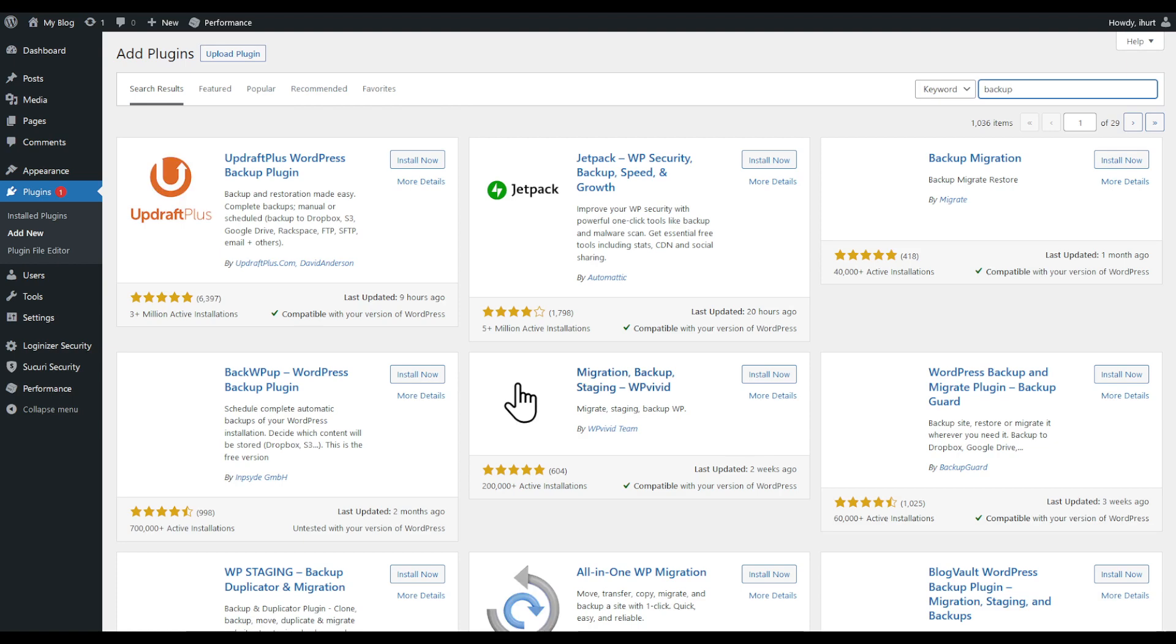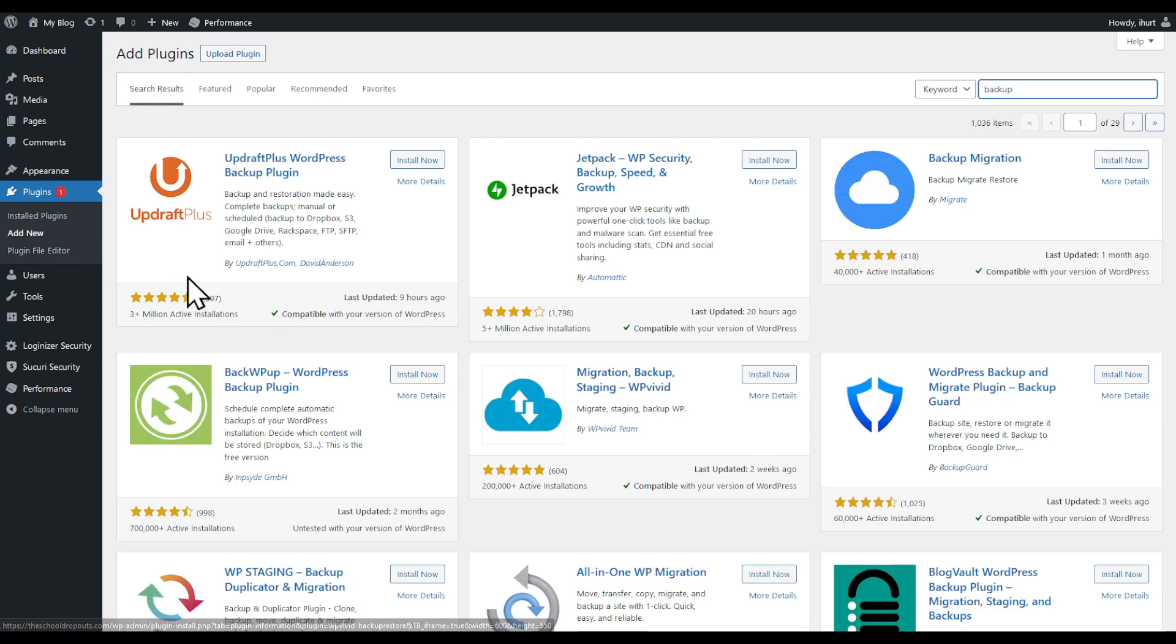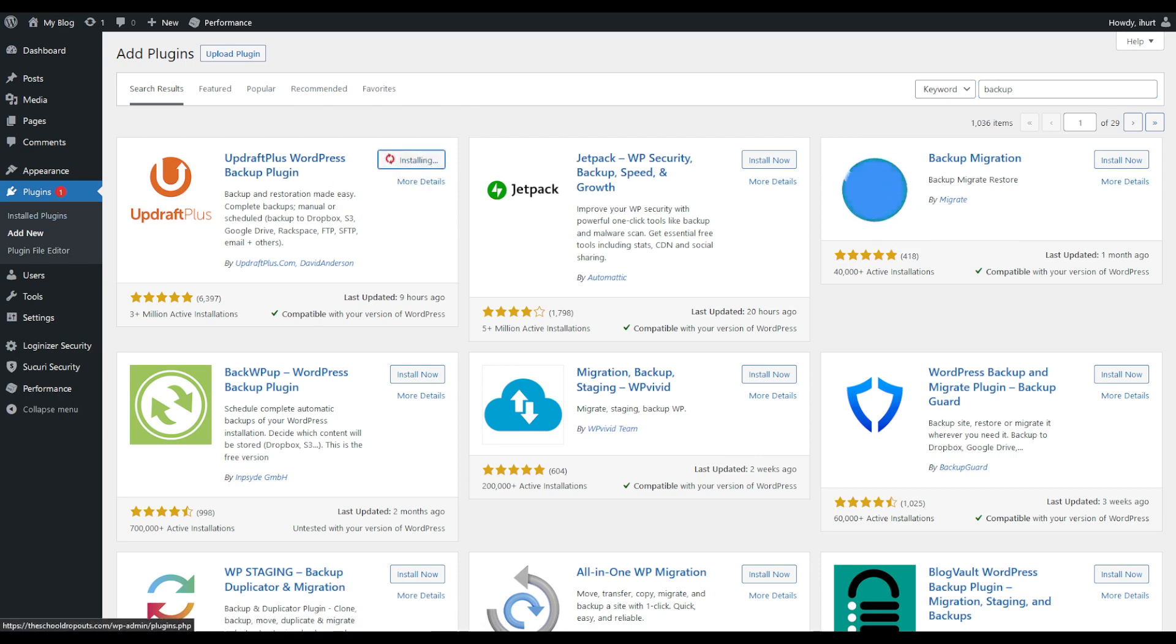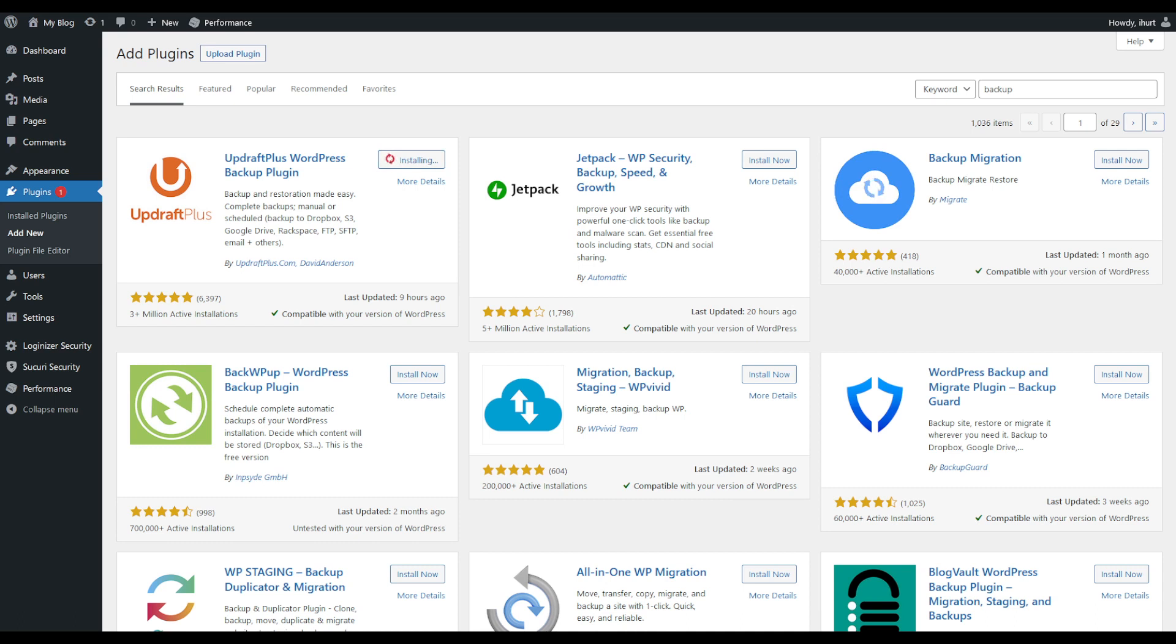What we're going to use is Jetpack Backup or this one, UpdraftPlus. Those are the two recommended ones. I'm going to use UpdraftPlus in this case and let's go with it once you have installed that.